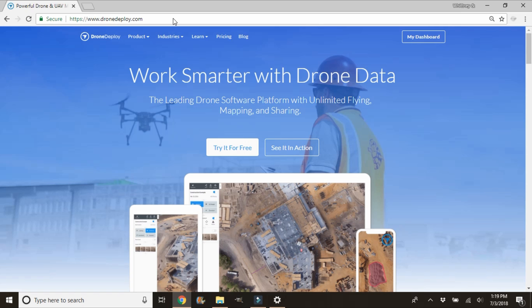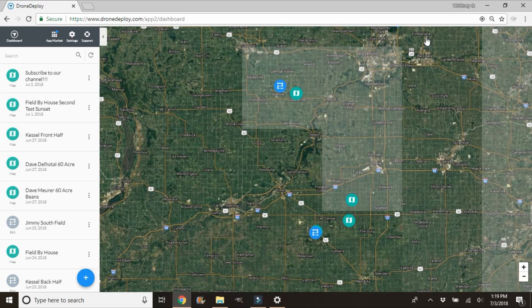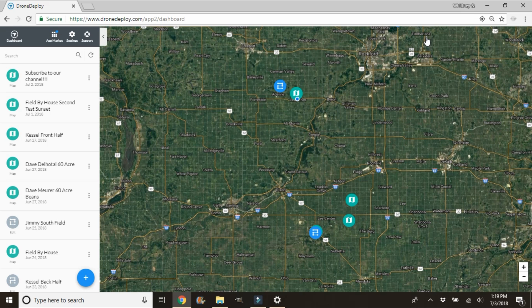Once we've headed over to www.dronedeploy.com, go ahead and click on 'My Dashboard' in the top right-hand corner — that's going to give you the option to log in. We're already logged in so all of our maps have loaded on the left. We're going to be using the map on the top left that says 'Subscribe to Our Channel,' which is a map we use for testing purposes. Go ahead and click on that.